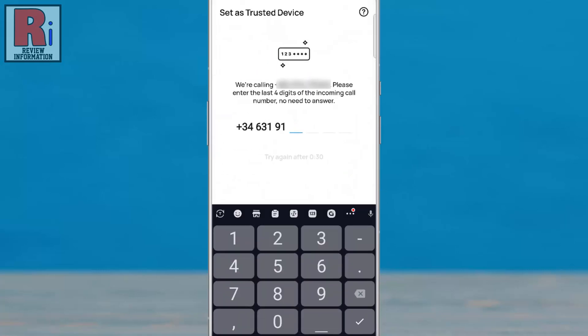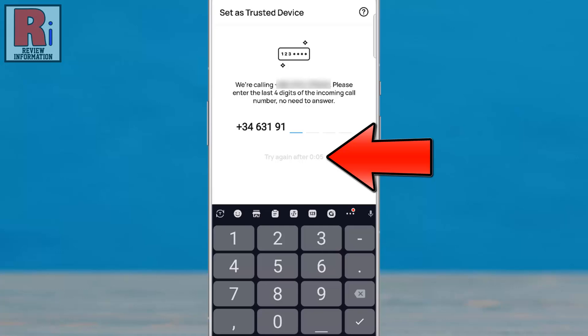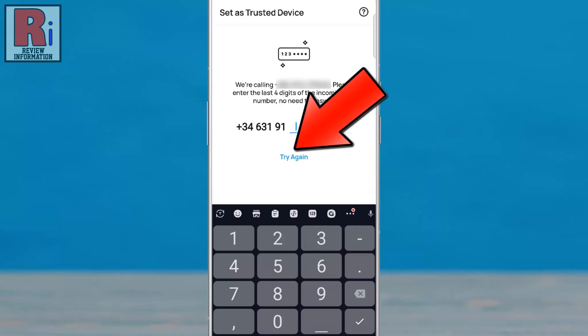IMO will then place a call to the number linked to your account. Simply enter the last four digits of the incoming number; there's no need to answer the call. If you don't receive a call, wait until the countdown finishes, then tap Try Again.